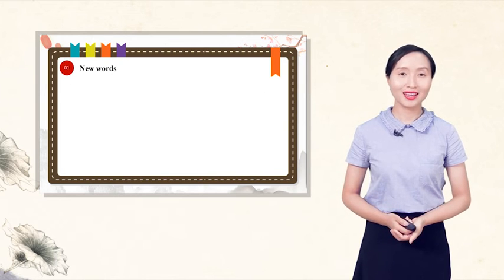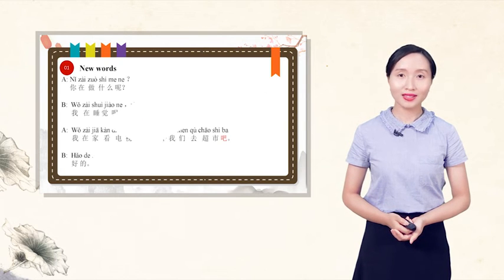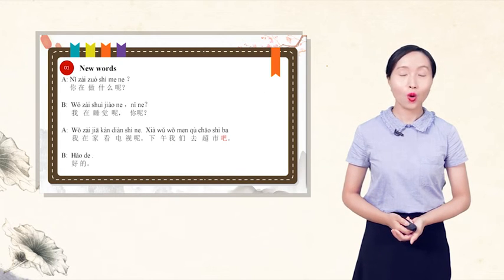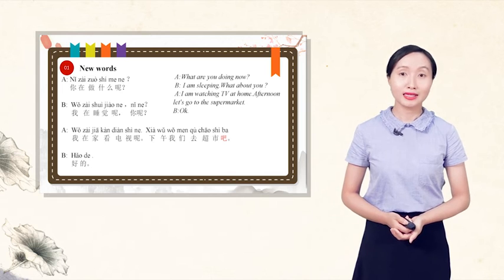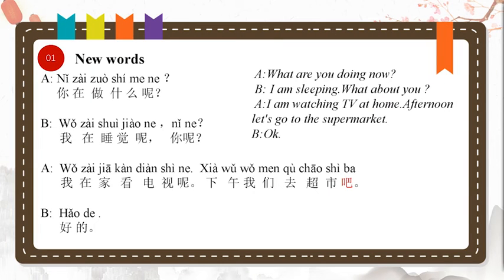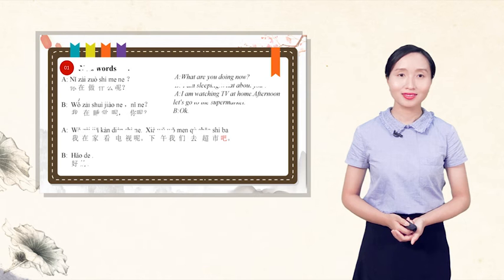Let's practice with the dialogue. 你在做什么呢? 我在睡觉呢. 你呢? 我在家看电视呢. 下午我们去超市吧. 好的.